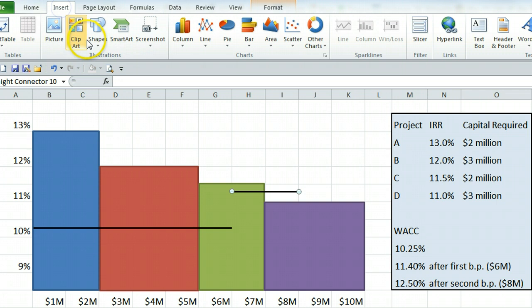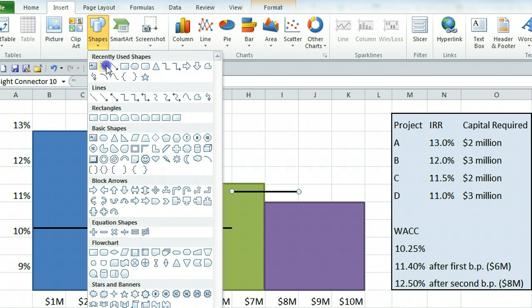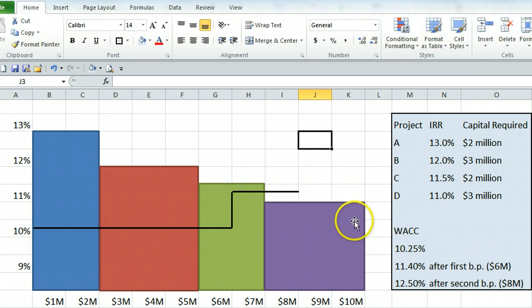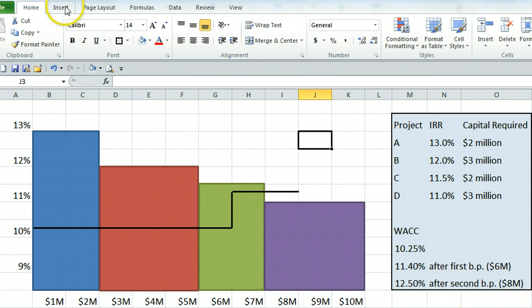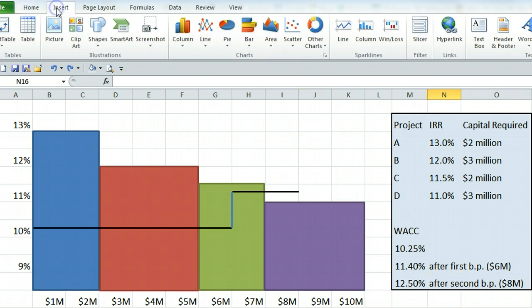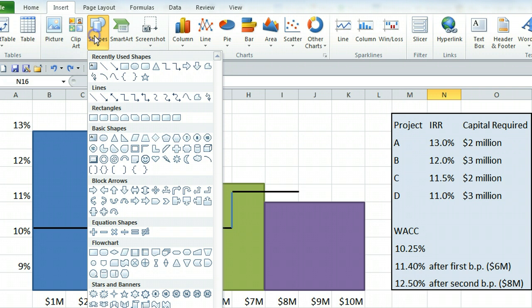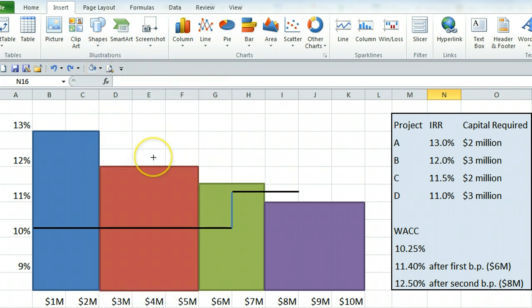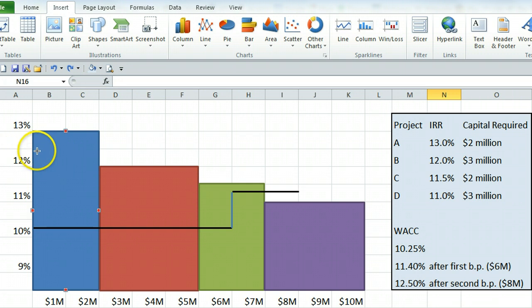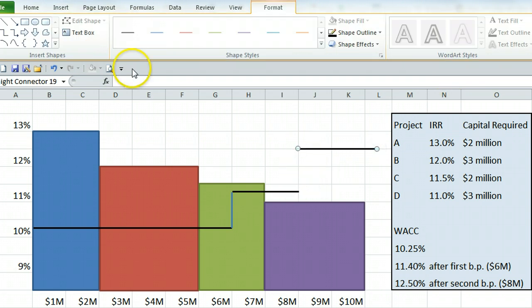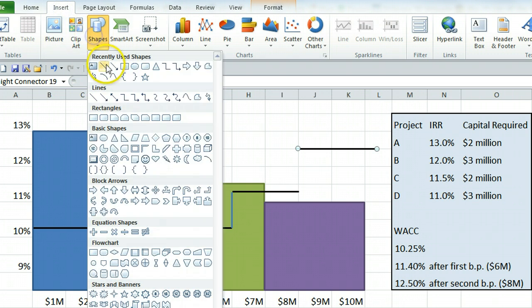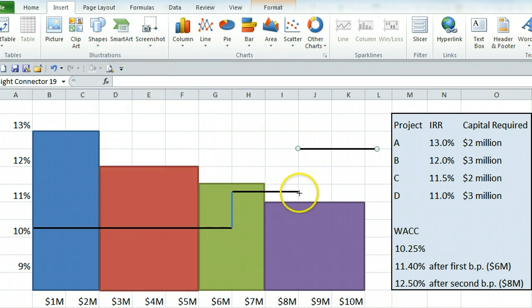You would then also want to connect these lines. And then it says our weighted average cost of capital is 12.5% once we hit that $8 million. So we will insert another line at 12.5%, which is here, starting at $8 million and going to the end. And we would also want to connect like this.